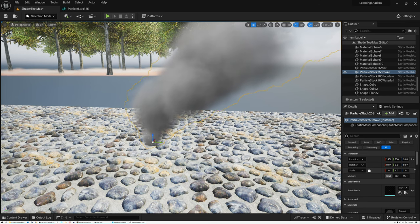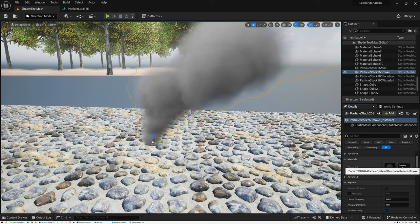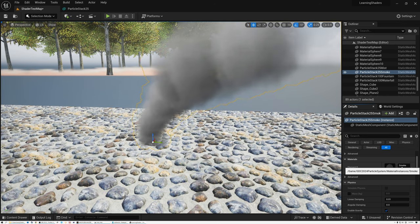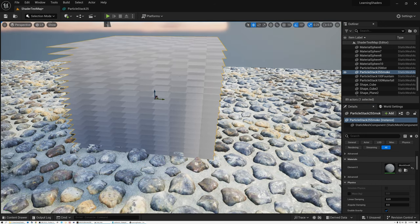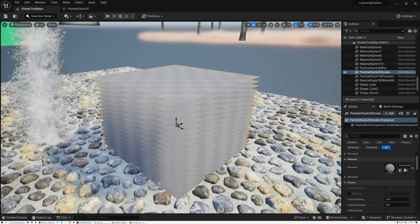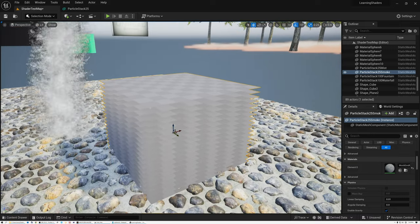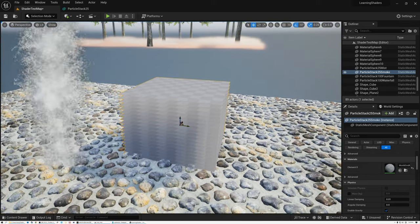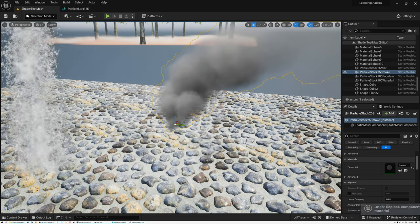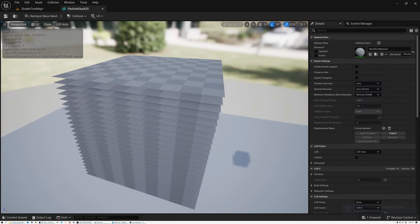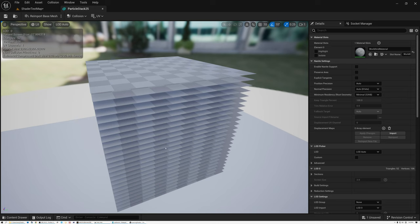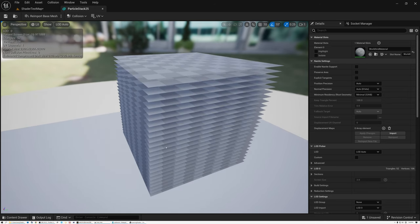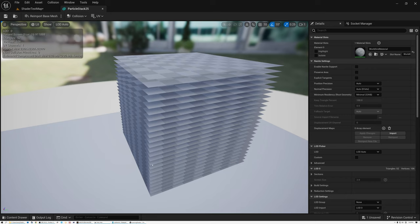Let's take a look at this mesh without the material assigned to it. You can see I've got a material instance here called Smoke. If I remove the material instance, now you can see that my mesh is just a stack of flat planes or cards. This is what my mesh looks like — it's just a stack of 25 cards, and it's about 1 meter cubed. So each of these planes is 1 meter by 1 meter.